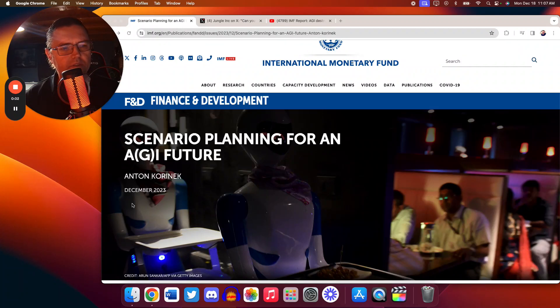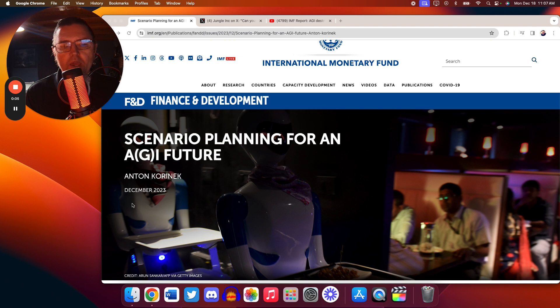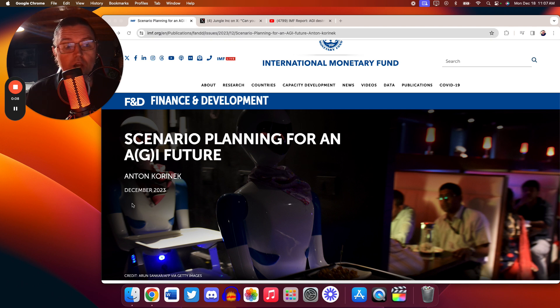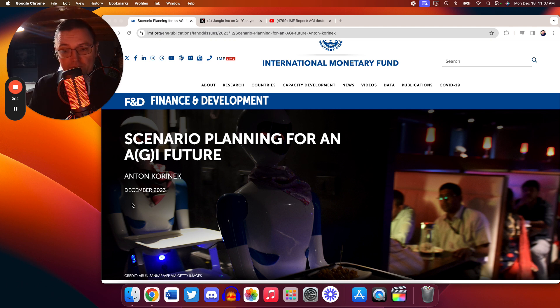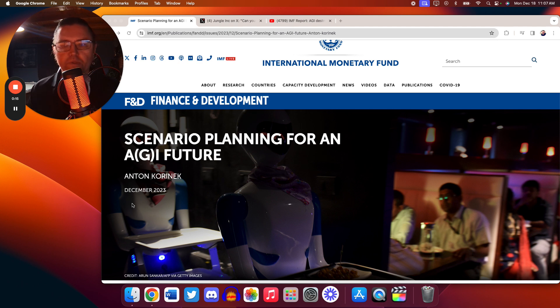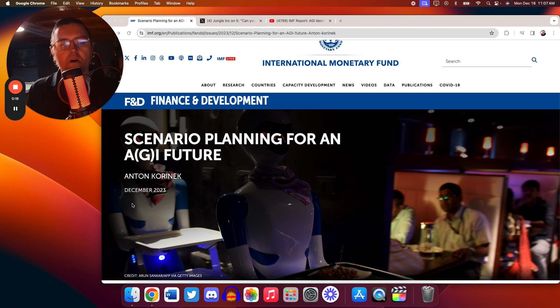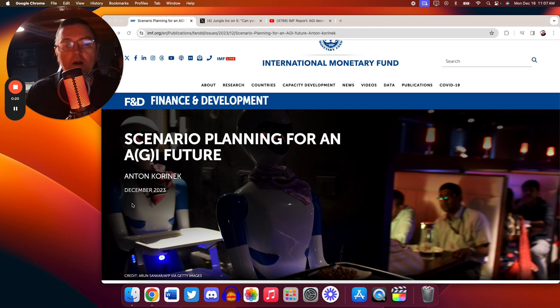The IMF just put up a shocking report that AI may replace humanity totally within the job market somewhere between 5 and 20 years. And I'll tell you this, if it happens as soon as 5 years, the global disruption is going to be a nightmare. Hopefully it's a little farther spread out. But this is happening.